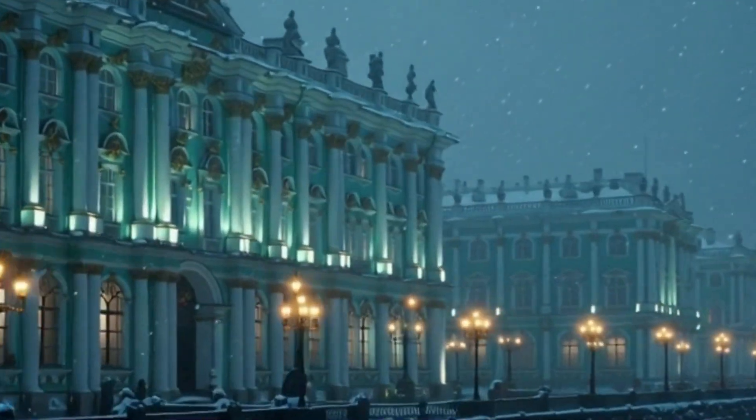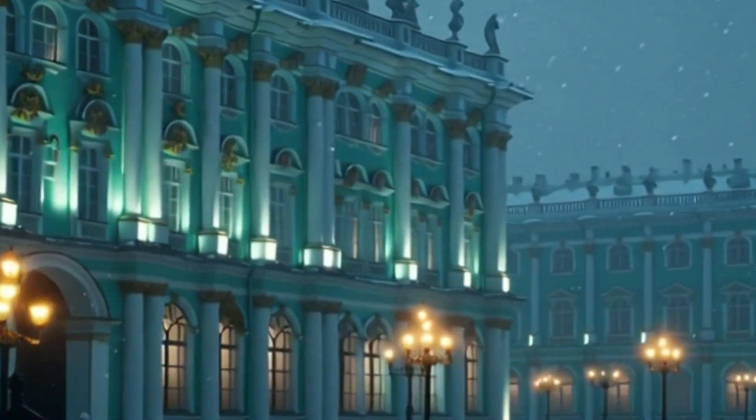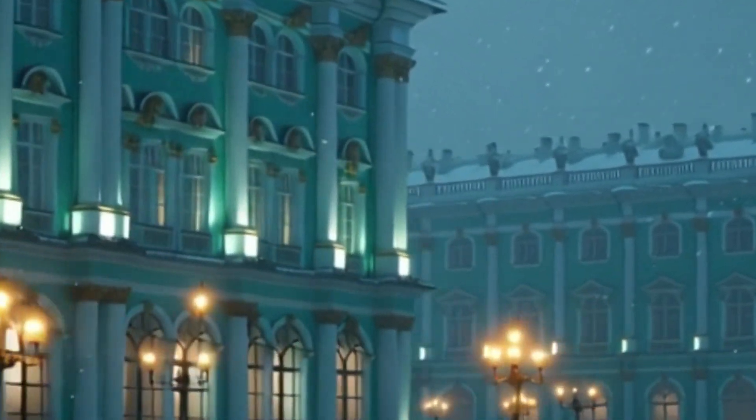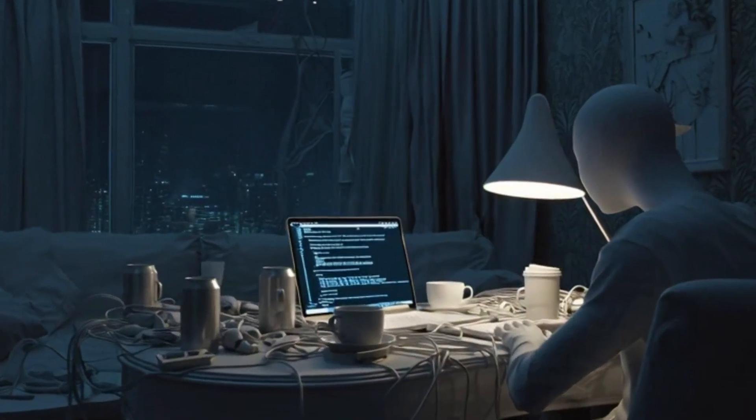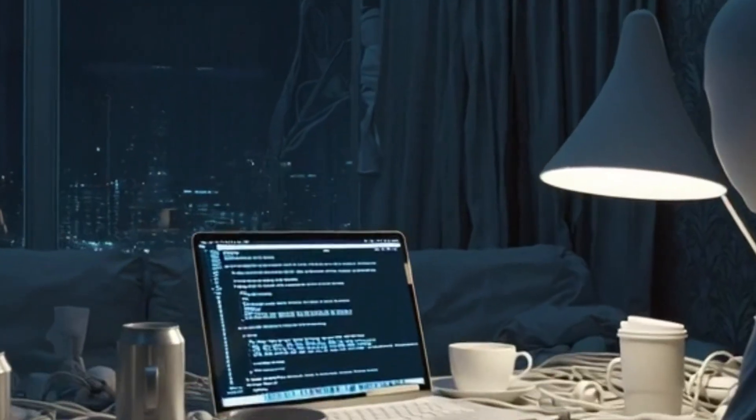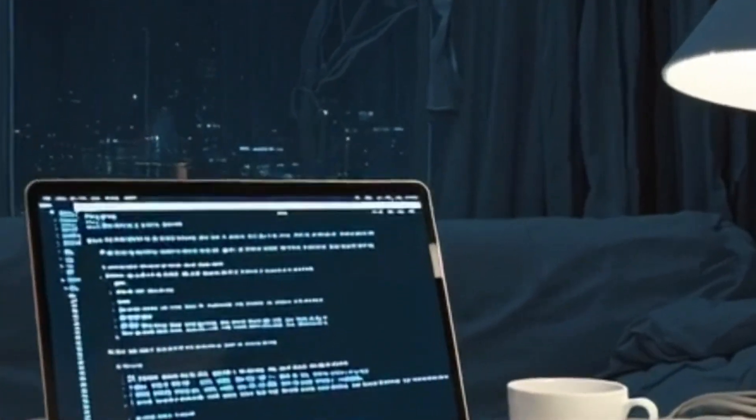In the shadow of the Hermitage, in a city that has survived siege and revolution, a small group of programmers began building a computer worm that would infect the digital lives of hundreds of thousands of people across the globe.